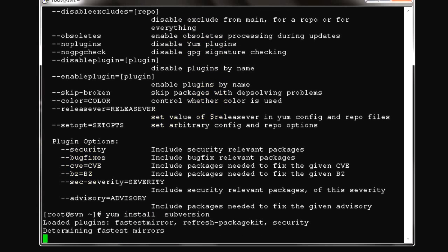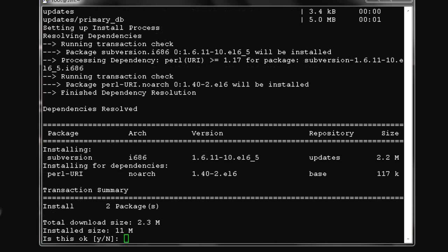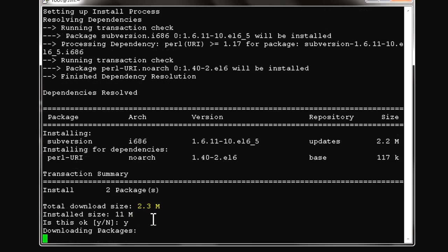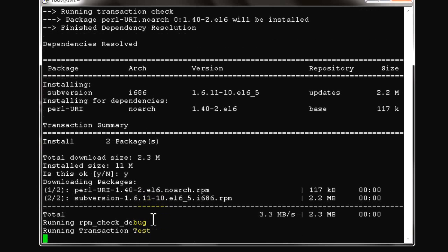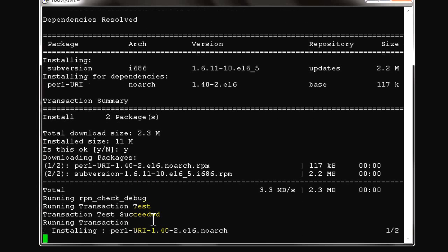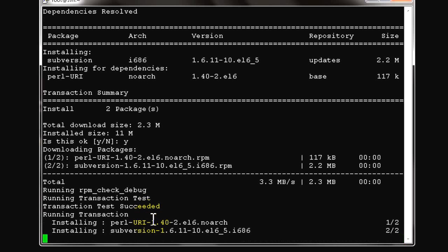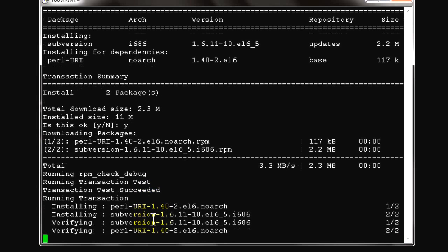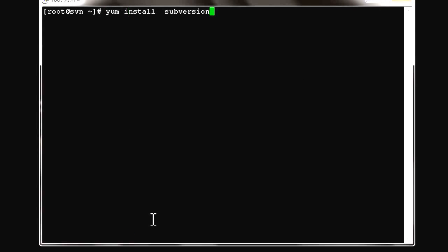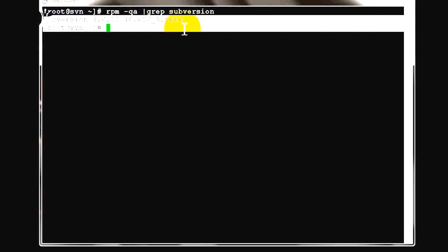You can find Subversion in the repository. Our SVN server is already installed, which we covered in the previous video. You can refer to it on our channel. We're just querying to confirm that the package has been installed.